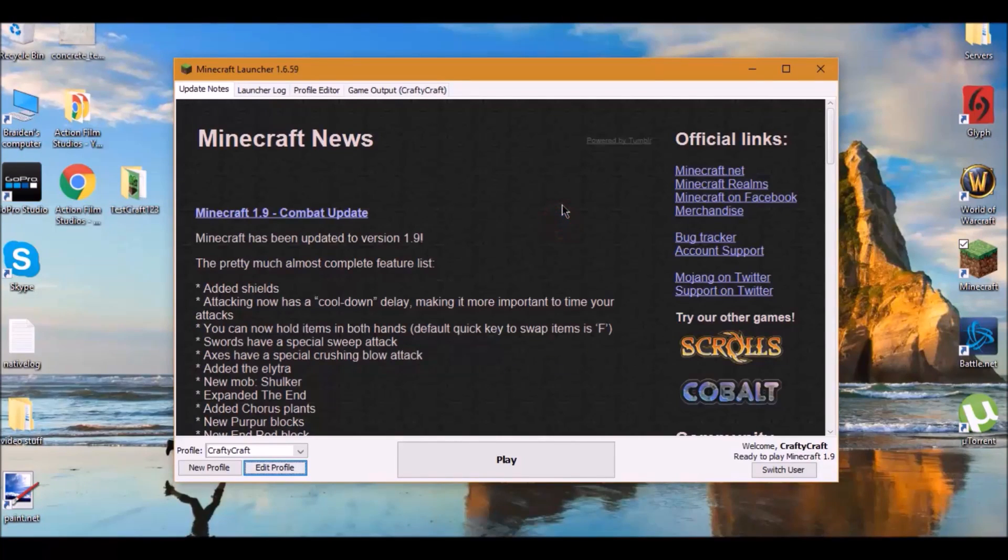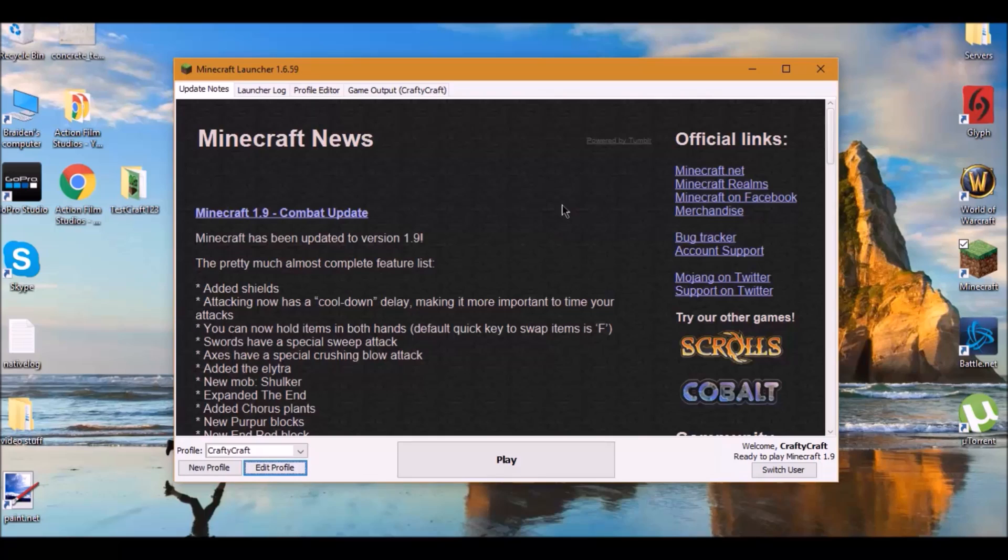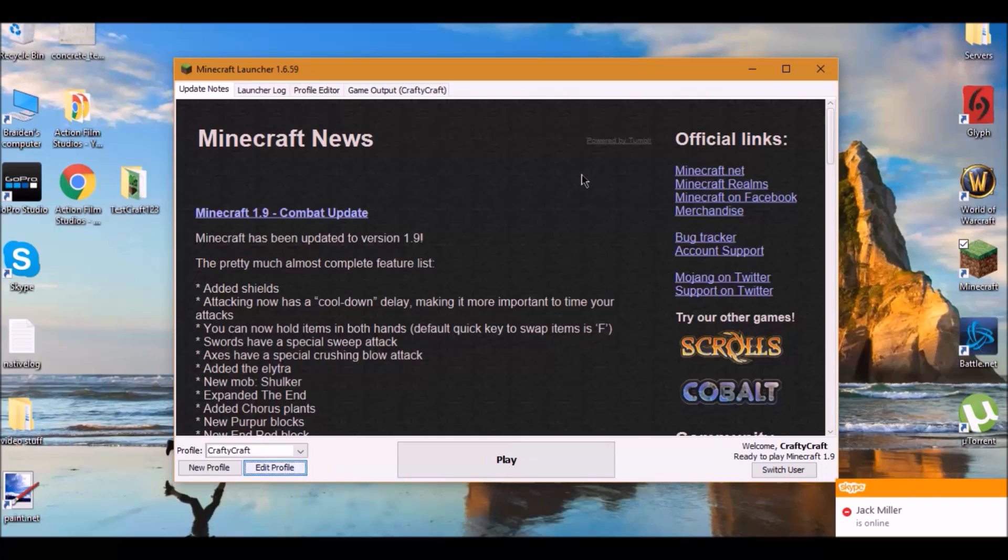Hey guys, I'm going to be showing you how to fix your loading world crash on 1.9. So if you're wondering how to fix this error when the Minecraft 1.9 combat update just released, this video will help you out.